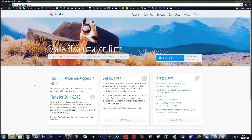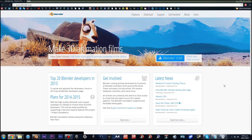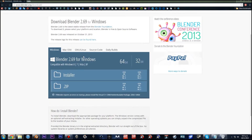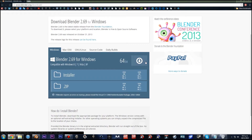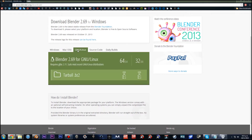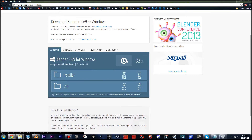To download Blender, you want to go to www.blender.org and go to the download tab. You want to download whichever version of Windows, Mac, or Linux that you're using. There are 64 and 32 bit options for each, so make sure you get the right one for your computer.